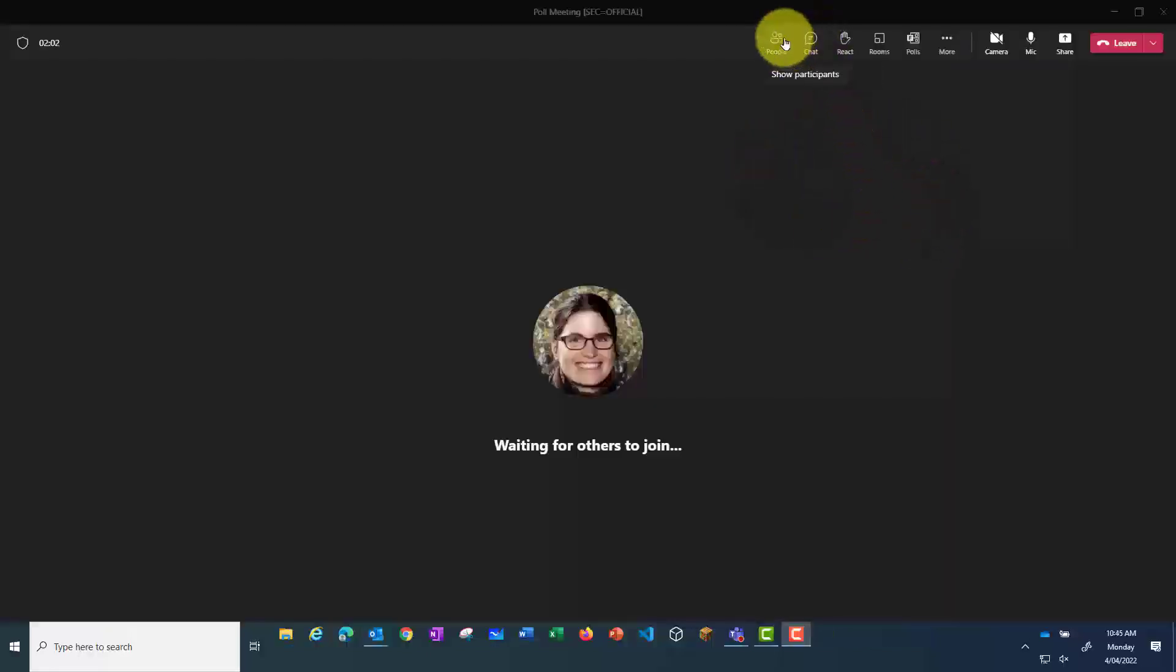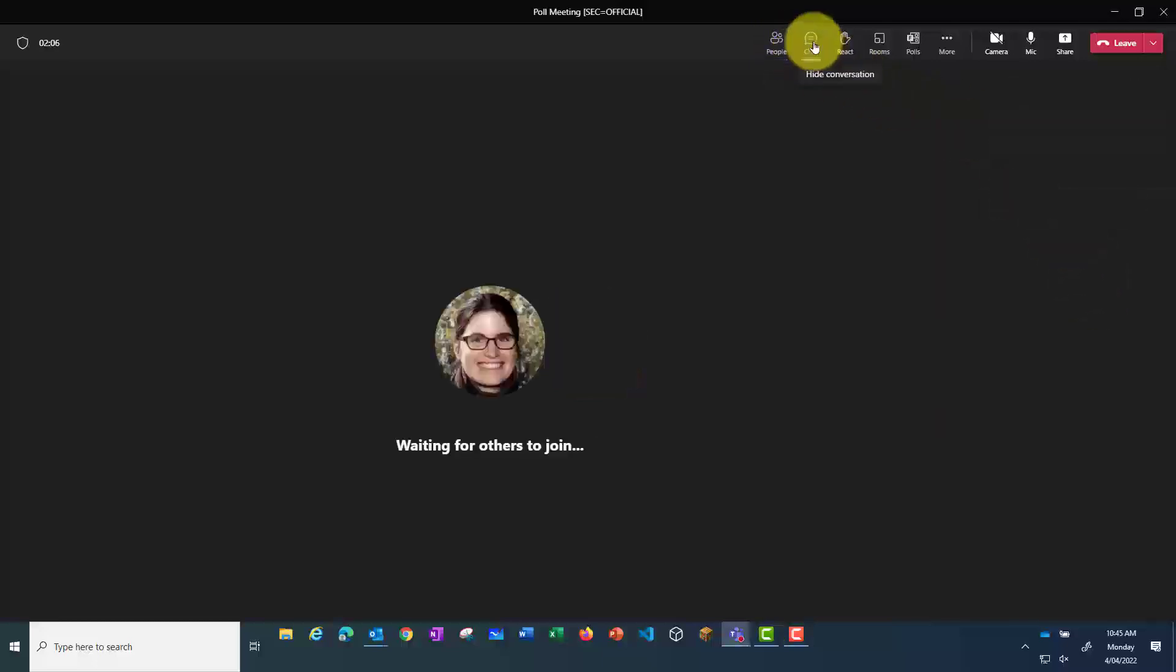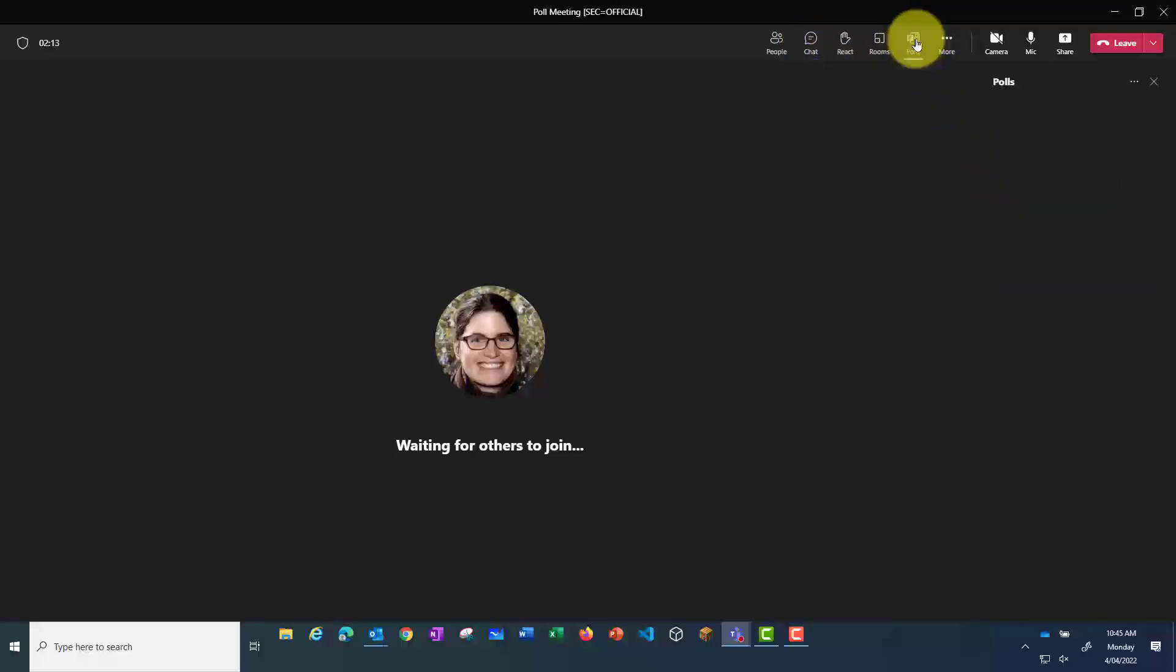And I'll see now that along the top, as well as the people, participants, chat, reactions, and breakout rooms, I've got this final option, which is polls.